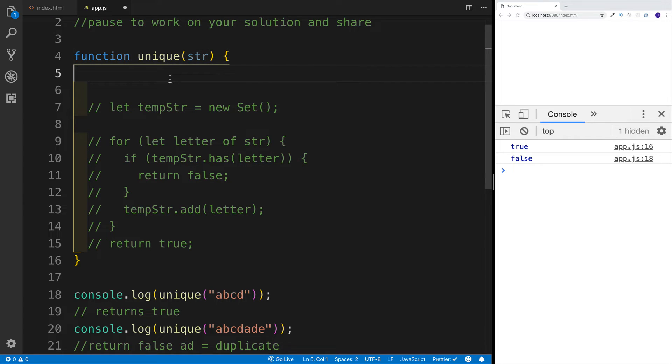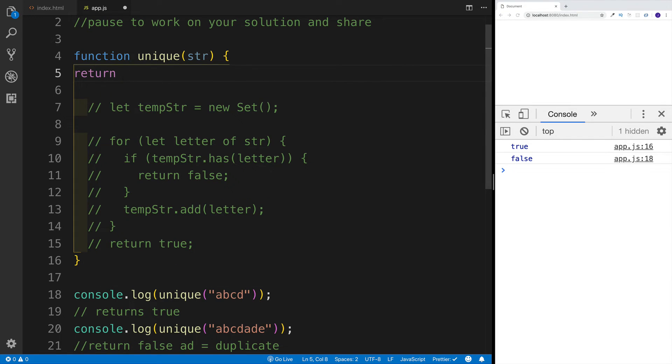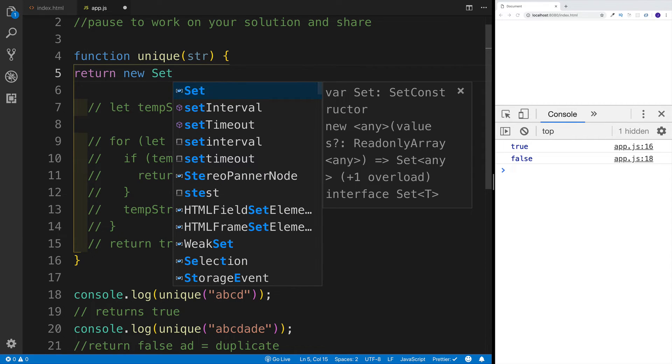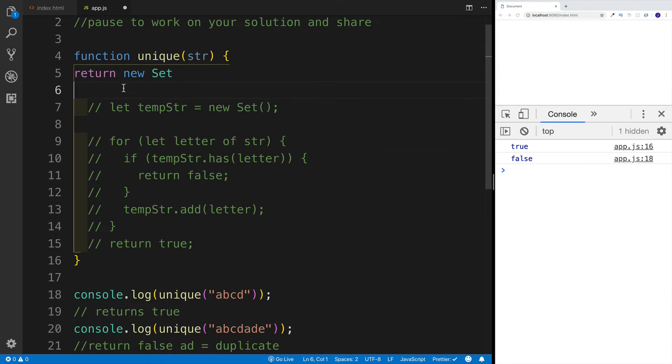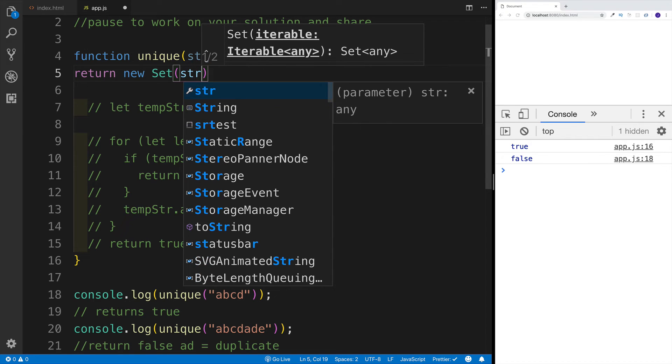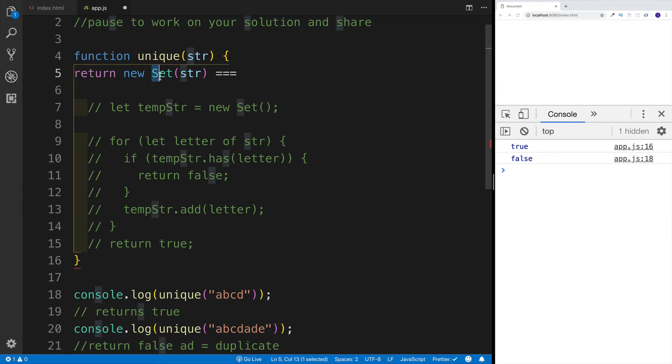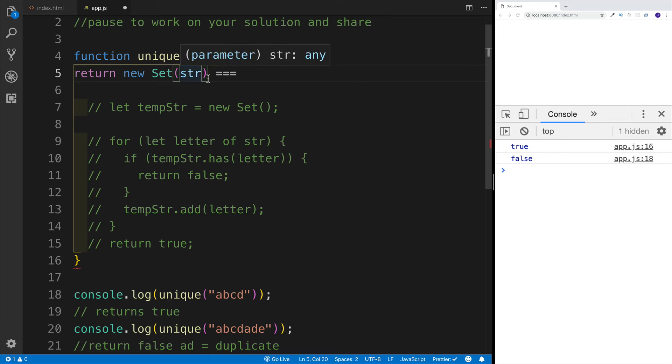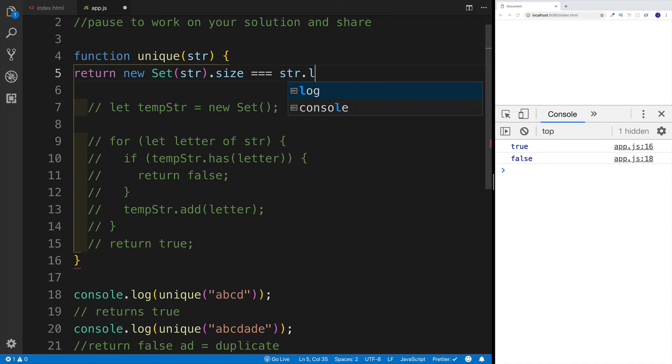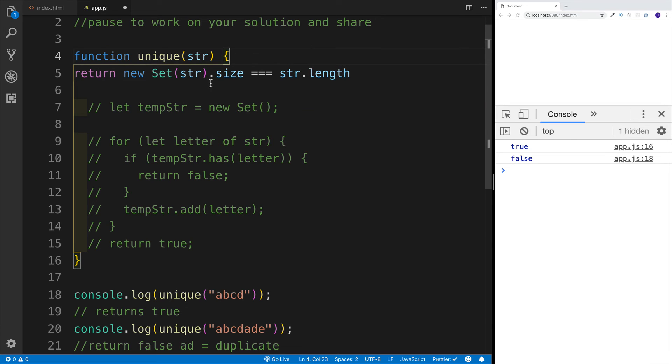And those are not going to be included. So the way we can do that is we can write return. There will be a new Set. Now I don't need to assign this to a variable because within the return, I'm right away going to be checking whether the return will be true or false. So if this will be equal to the length of the string. Now since this is a set, there will be a different method for the length, we're going to use the size, and we're going to set it equal to string.length.